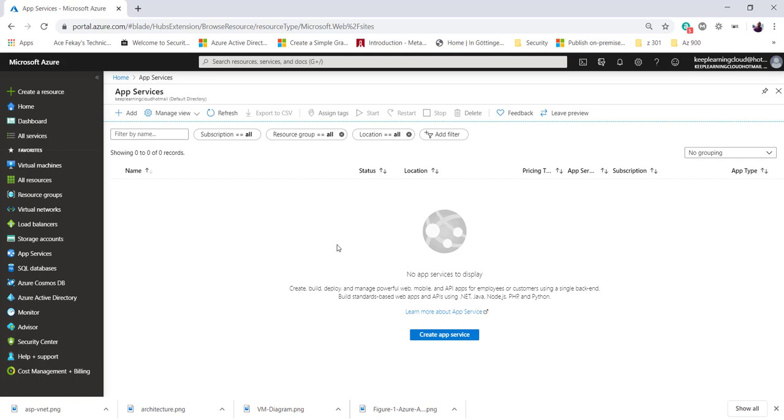Now that you know the App Service plan is a compute resource where you'll be hosting your applications, you can potentially save money by putting multiple applications in one App Service plan. You can continue to add applications to an existing plan, but keep in mind that all these applications will consume resources on the same App Service plan. Overloading an App Service plan will cause potential downtime for your new and existing applications.